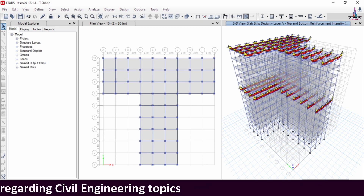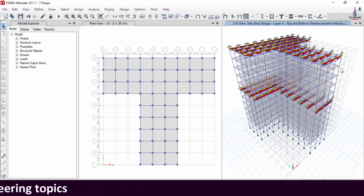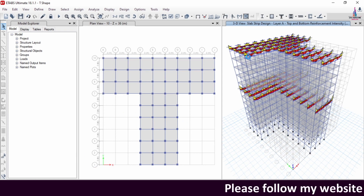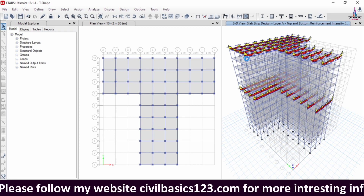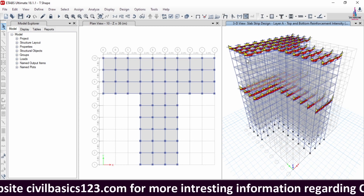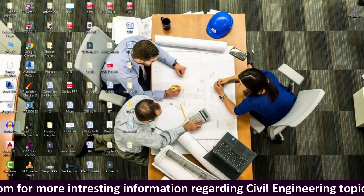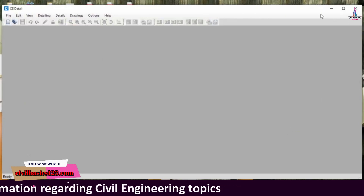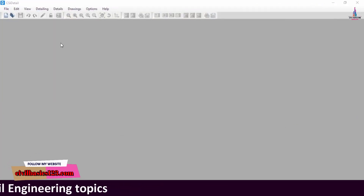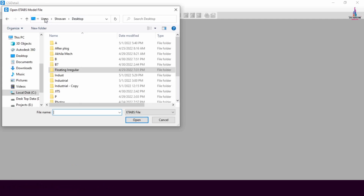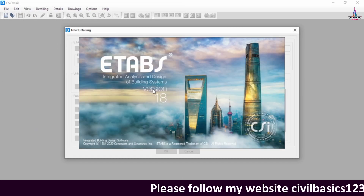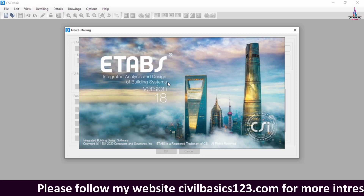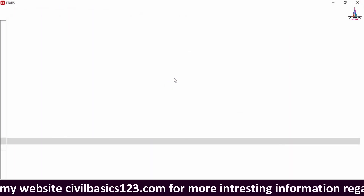Now we save this model using Ctrl+S. After saving, we close ETAB software and import this T-shaped building structure into CSI Detailing software, where you can design the structure as per IS 456:2000 codal provision standards. I am opening CSI Detailing software, clicking on New File, New Detailing, and selecting a structure name — 'T-Shape Building'. The model opens in ETAB software and is then directly imported into CSI Detailing.